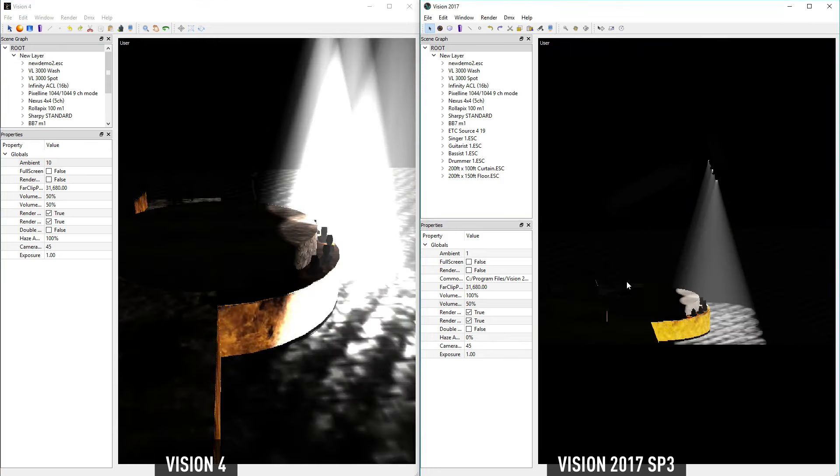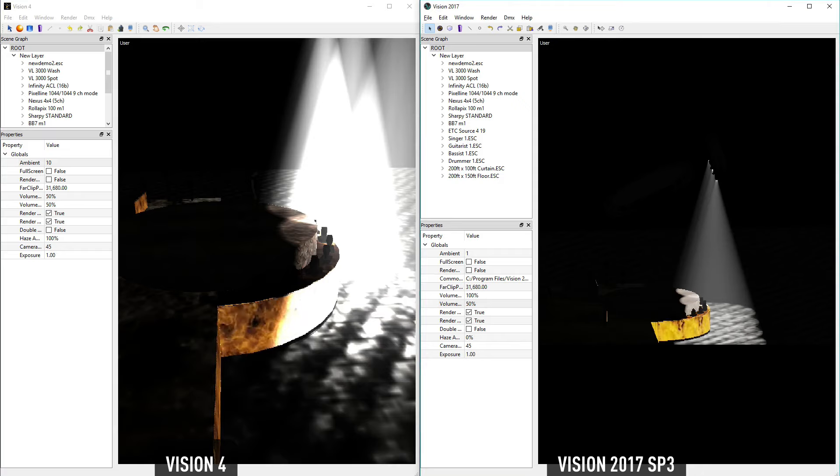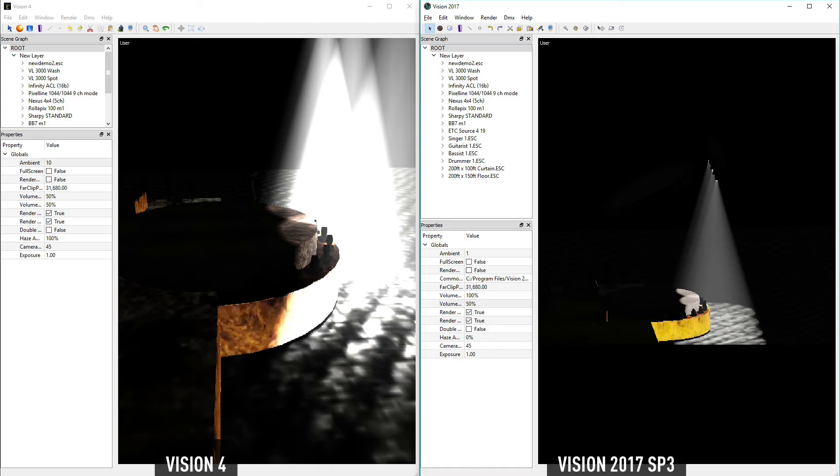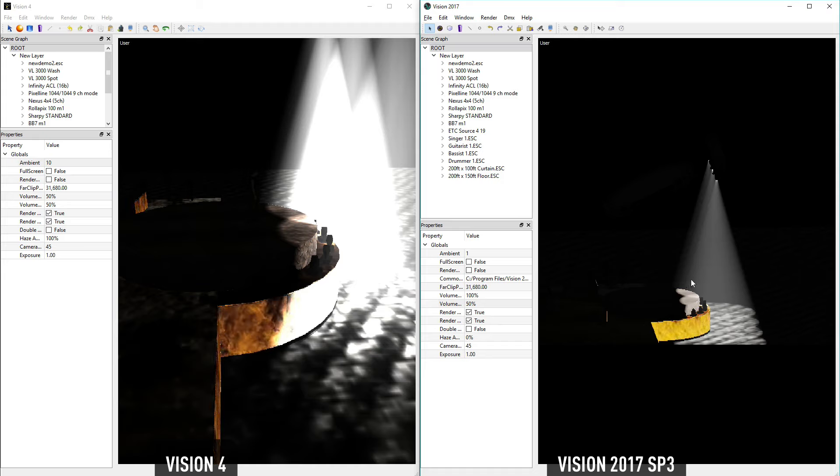If you notice on the left, we have Vision 4, which has magnified the lights to an unrealistic level. The volumetric amounts in Vision 2017 have also been tweaked to offer a more realistic lighting environment.